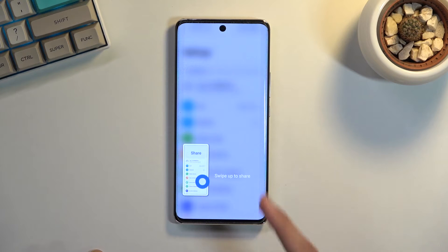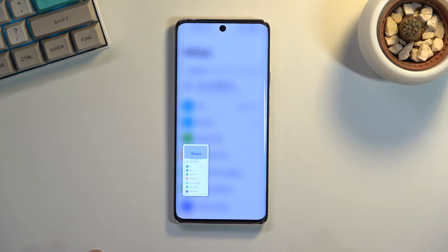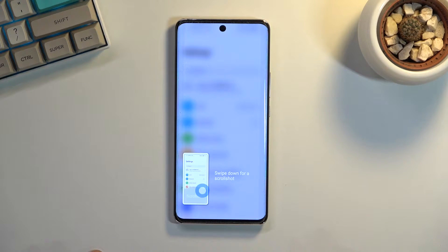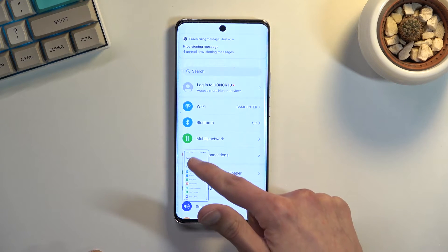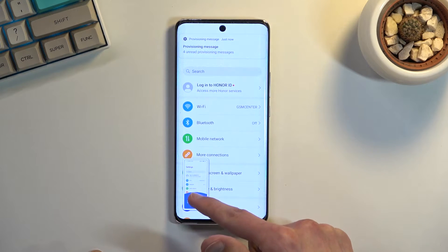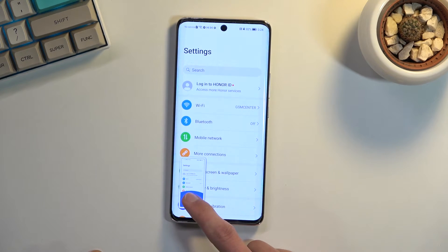As you can see it will show you this image that I have captured and there's two things you can do. You can swipe up to share or swipe down to capture a scrollable screenshot.